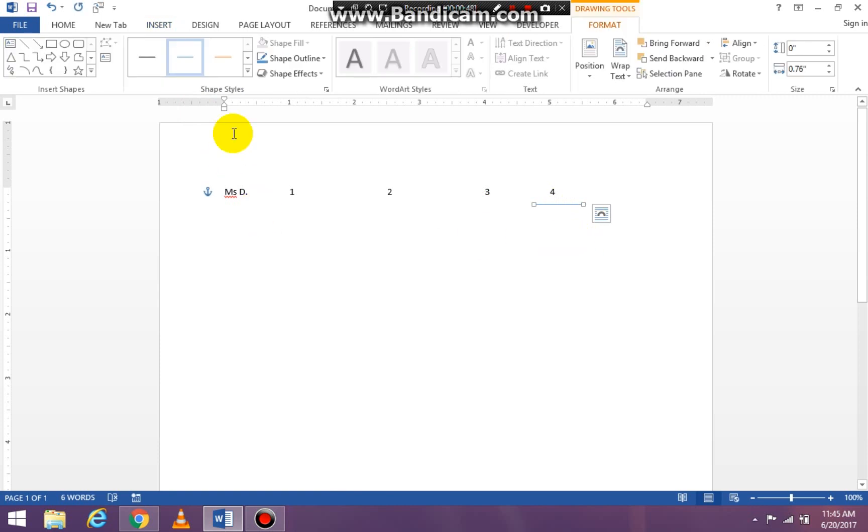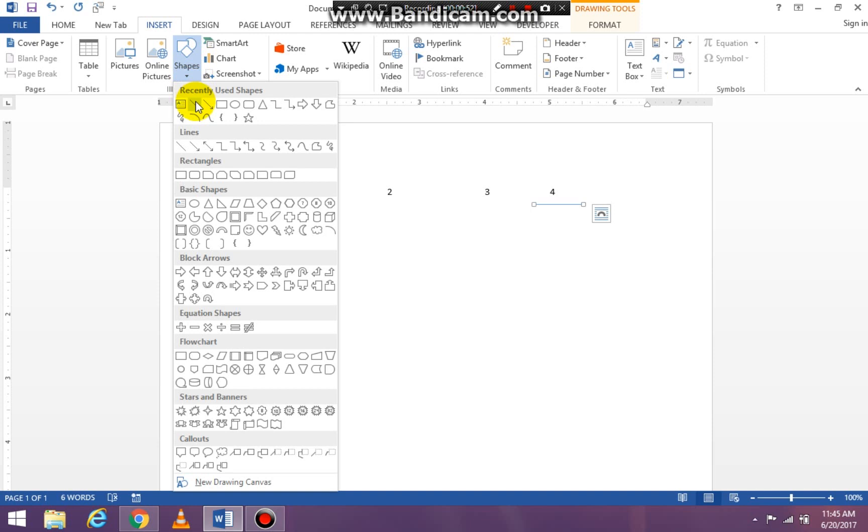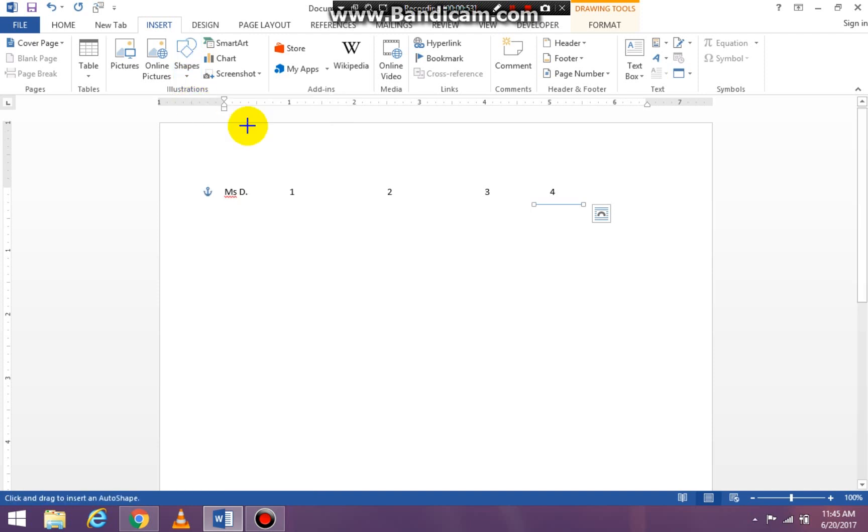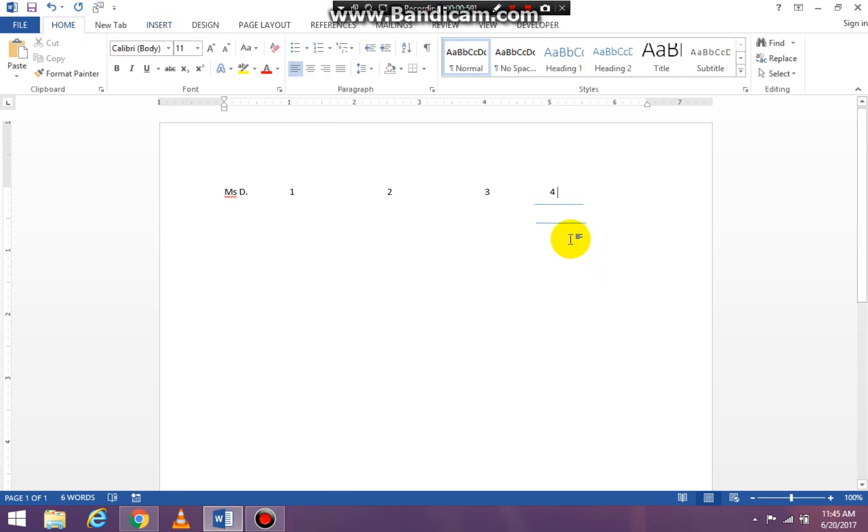If I need to do it again I'm going to go back to insert, click on shapes and just draw another line with my mouse. It doesn't have to be completely straight I just have to know what it is under.